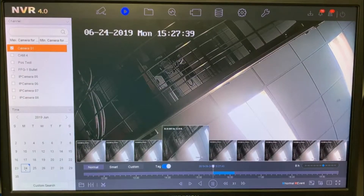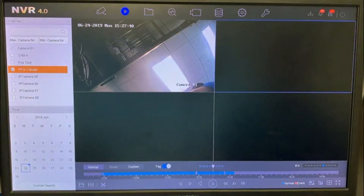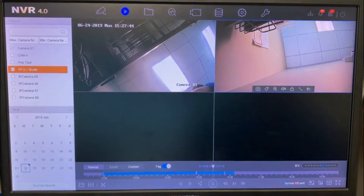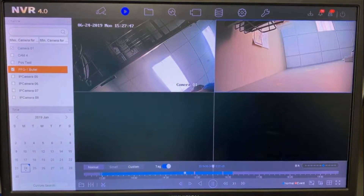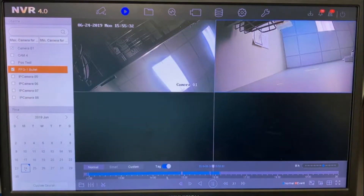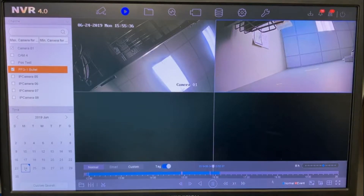If you want to view more than one camera at a time, just click another one and it will show up right next to it, so you can view two cameras at the same time. Down here on the timeline you can see twelve o'clock, one o'clock, two o'clock as you go through the hours.